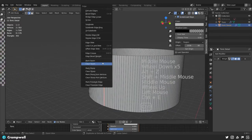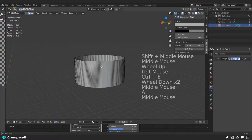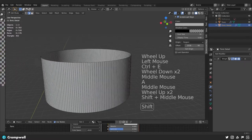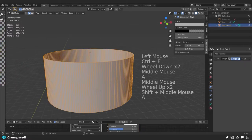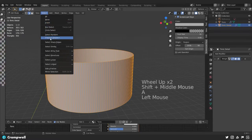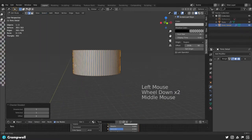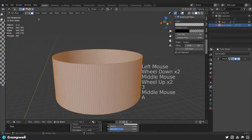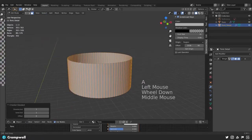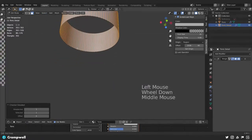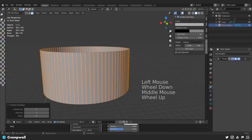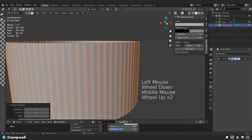I can also get rid of the seam on the side — clear seam, though that's not really necessary. Now I can select the whole thing and say Select > Checker Deselect. I want to do that in face mode, so let's do it again. In face mode: Select > Checker Deselect, and there you go — you can see we have every other face selected.